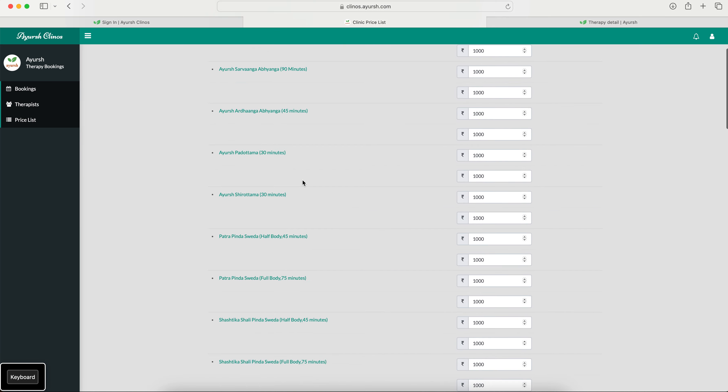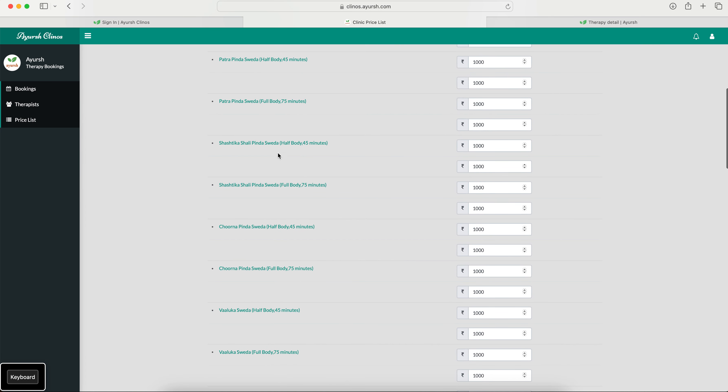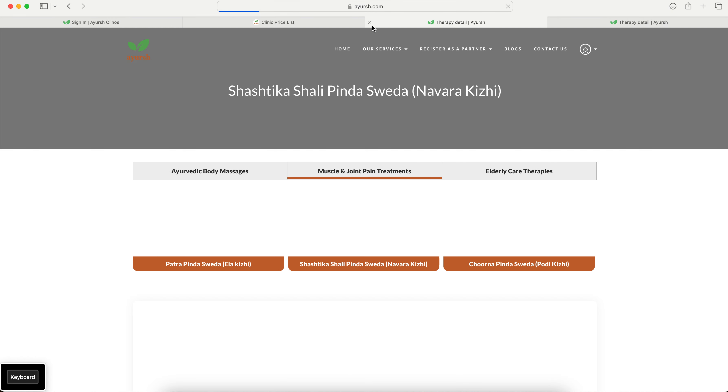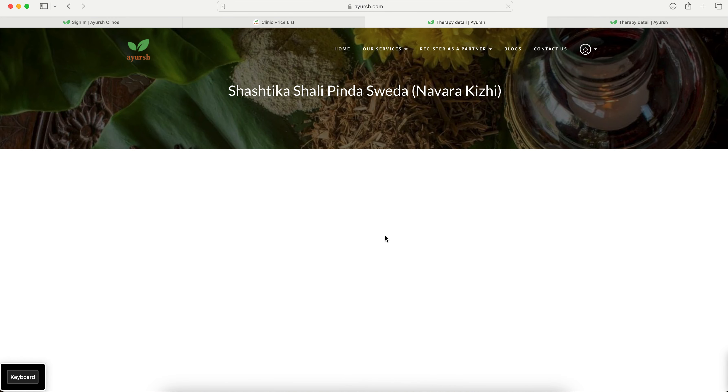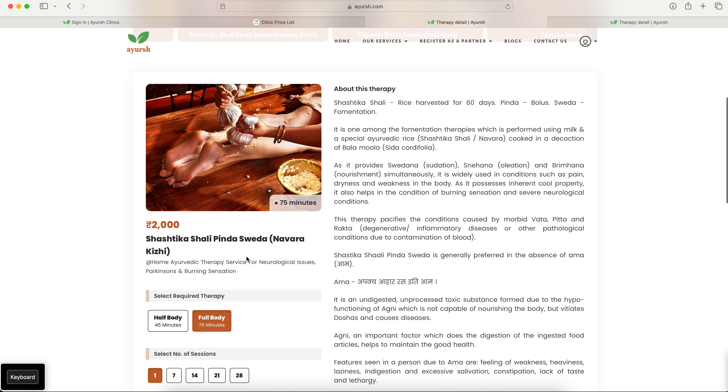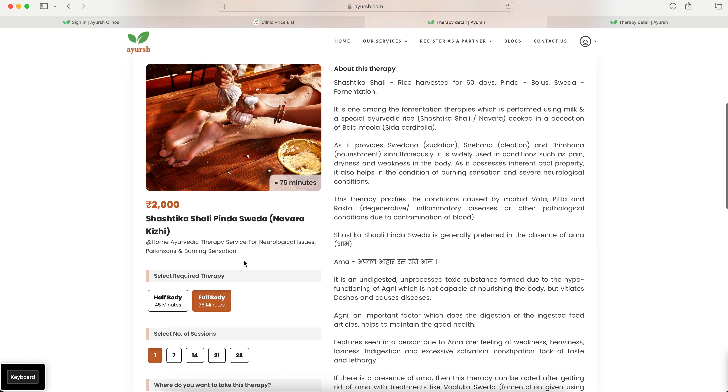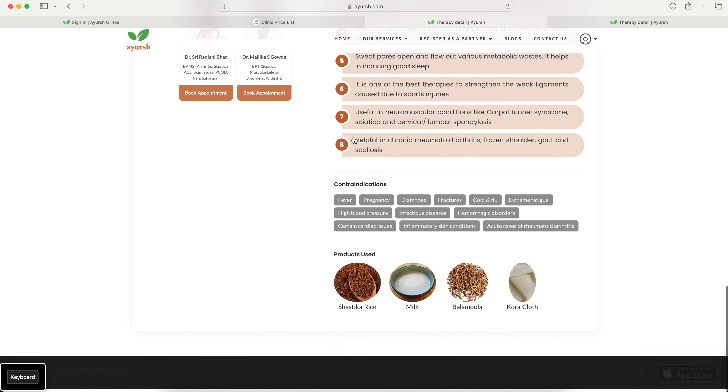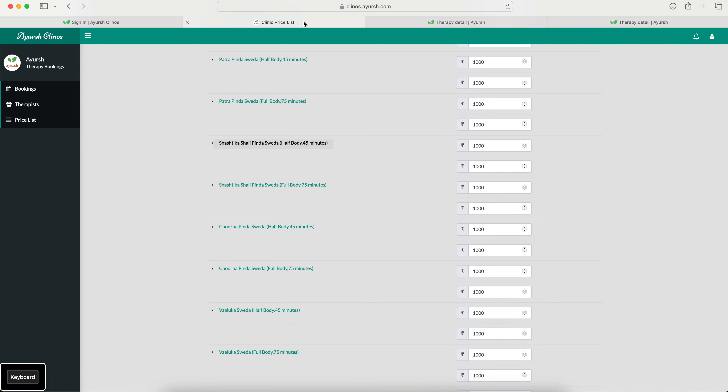If you want to know the details like for instance what is Shastika Shalipindas Veda, I do not know what all the ingredients used here, just click on it. It will redirect you to our website where the Shastika Shalipindas Veda is defined. Go through the details and you can list your prices.